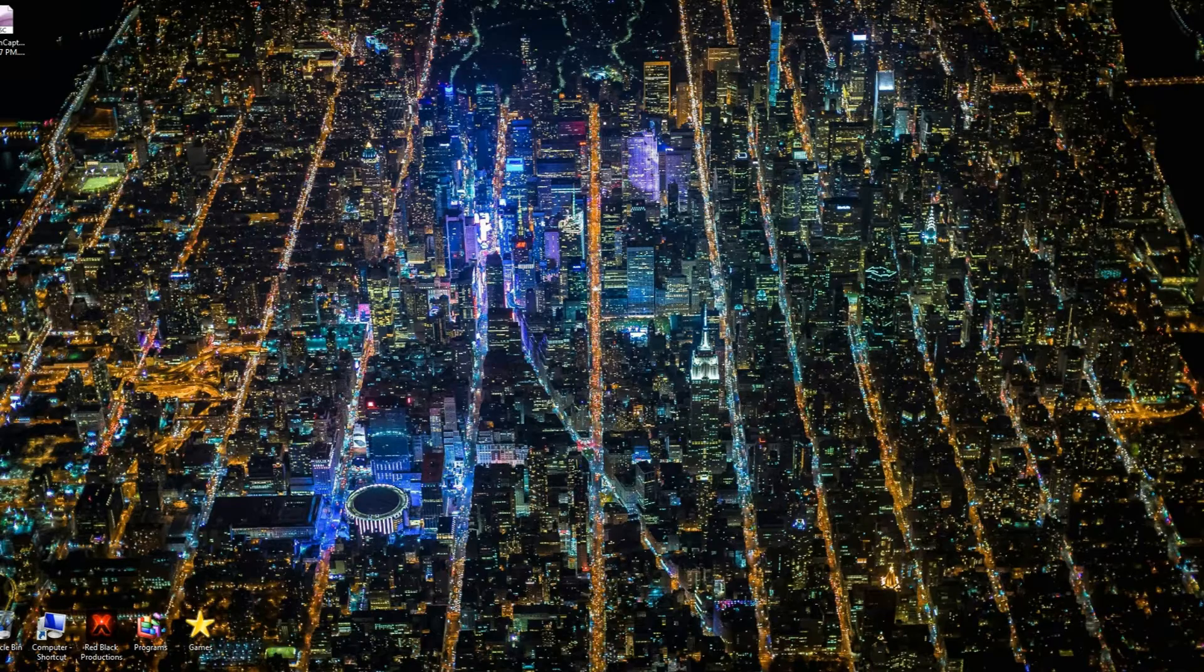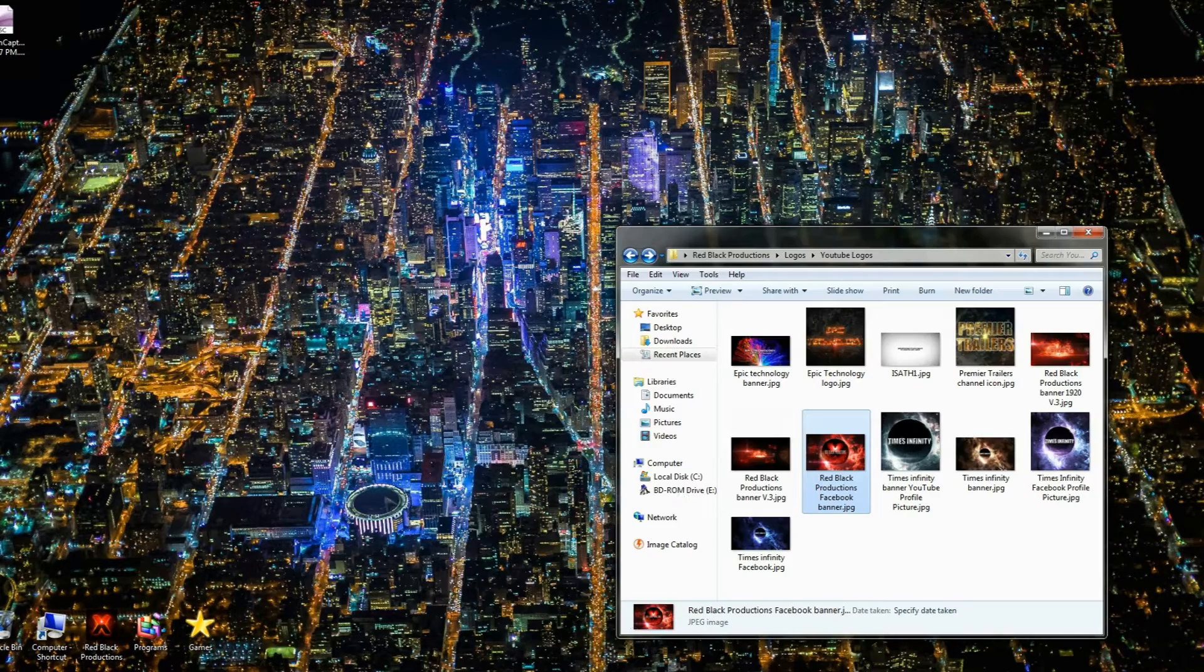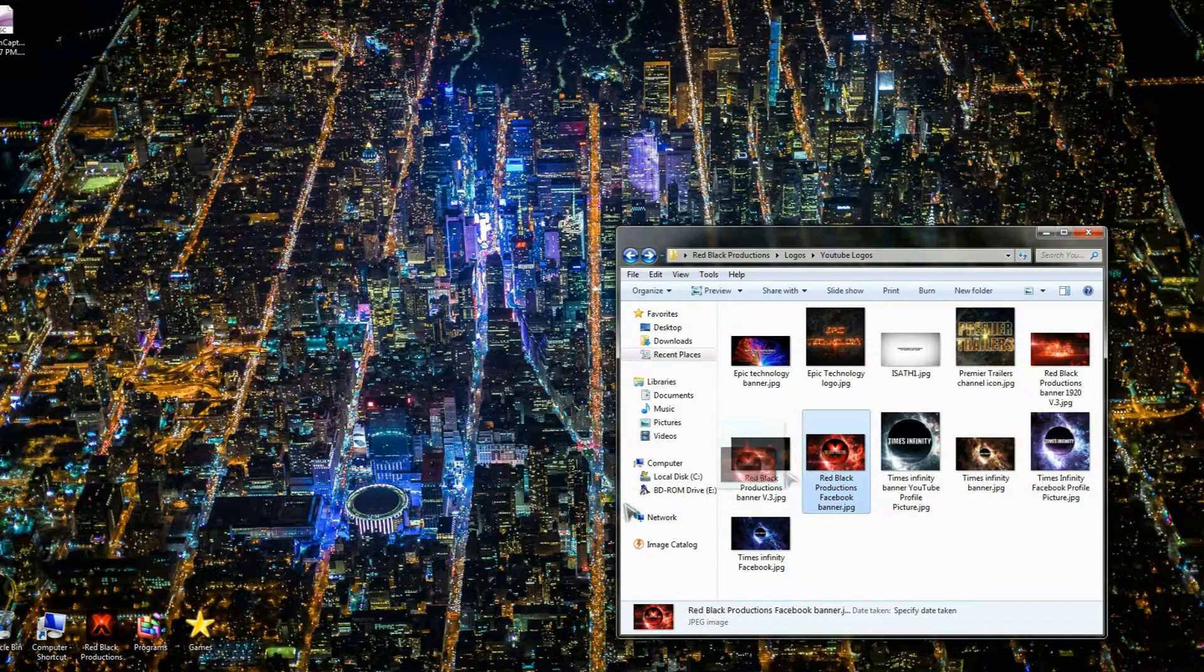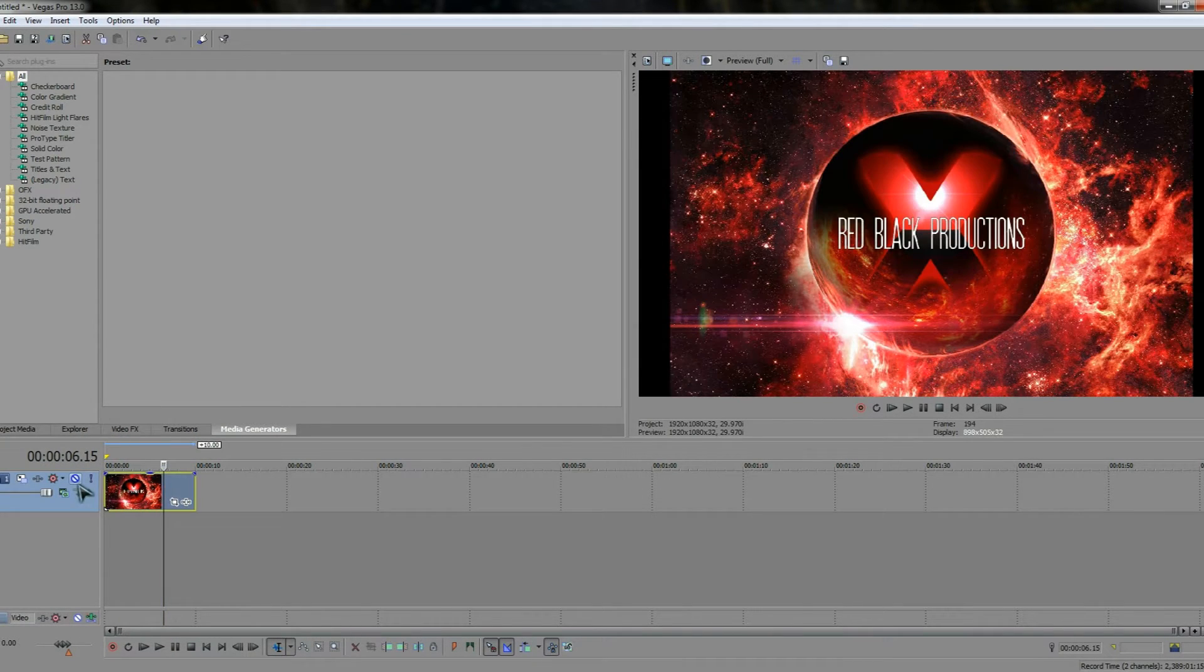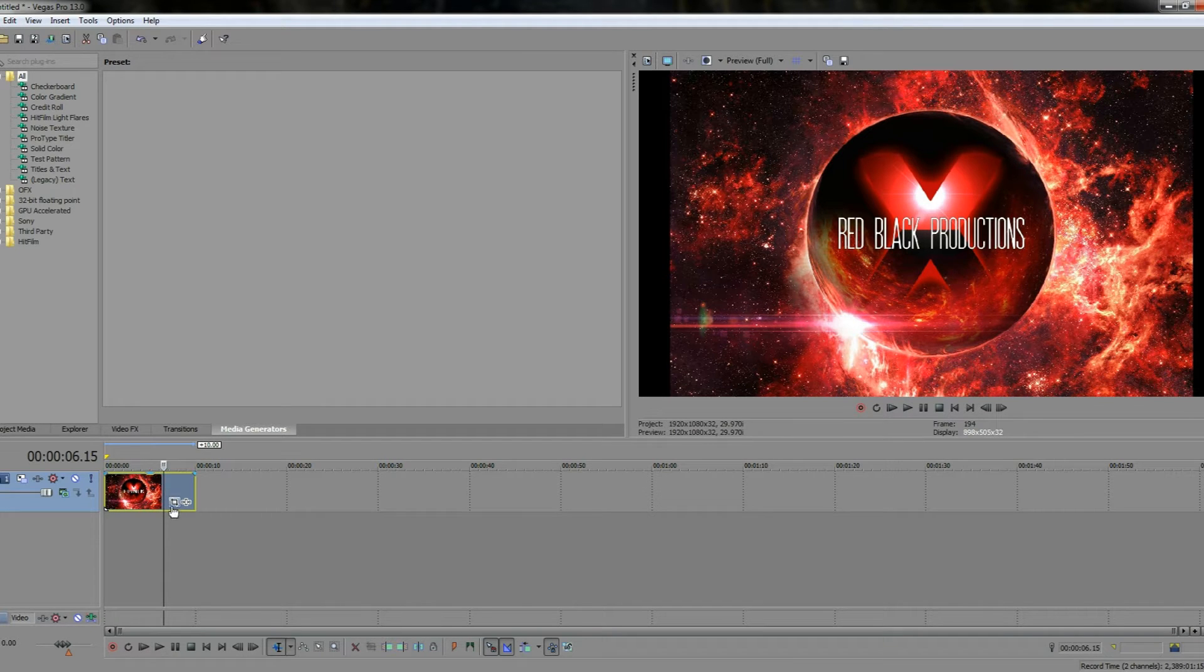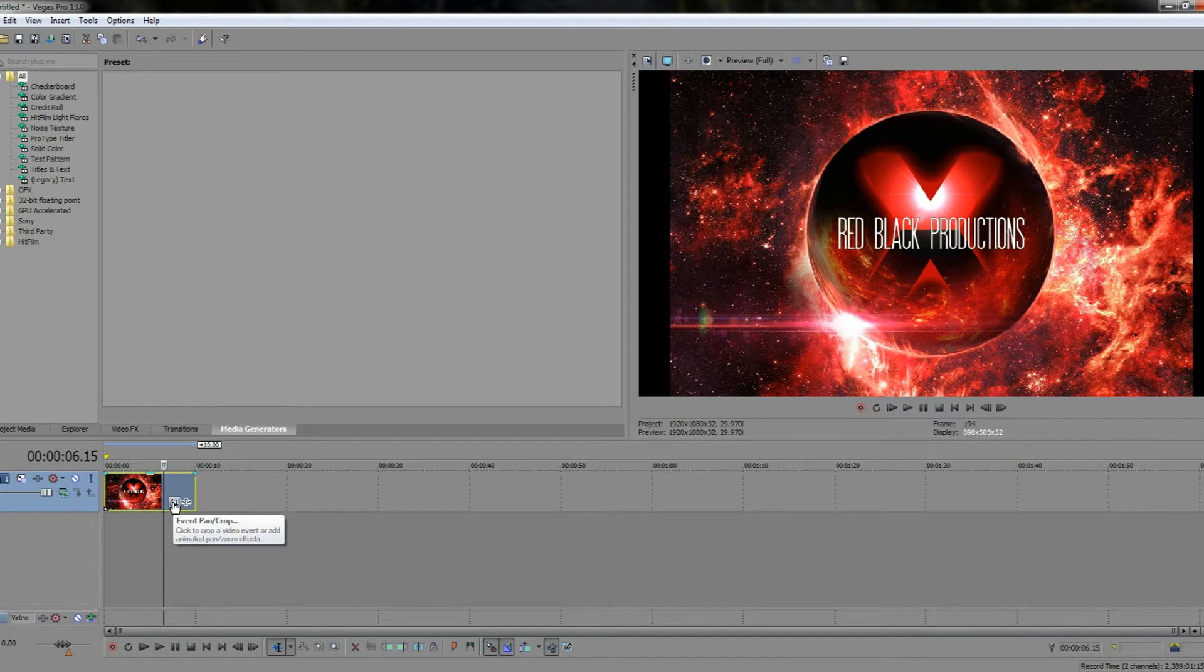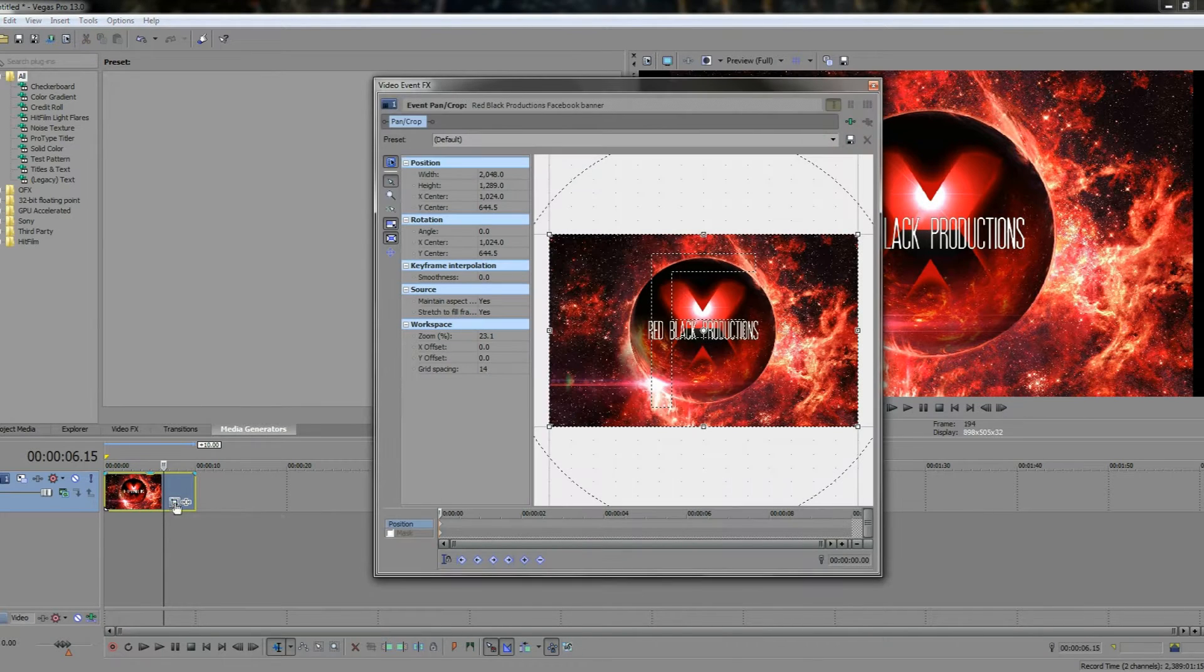So the first thing I want to do is I'm going to drag a picture into Sony Vegas 13. You can also crop a video if you'd want to. So let's drag this onto the timeline and now we're going to use the Pan Crop Tool. So I'm going to hover over it here and you'll realize that it comes up with an event pan crop. So by left clicking into this we come up into the menu.